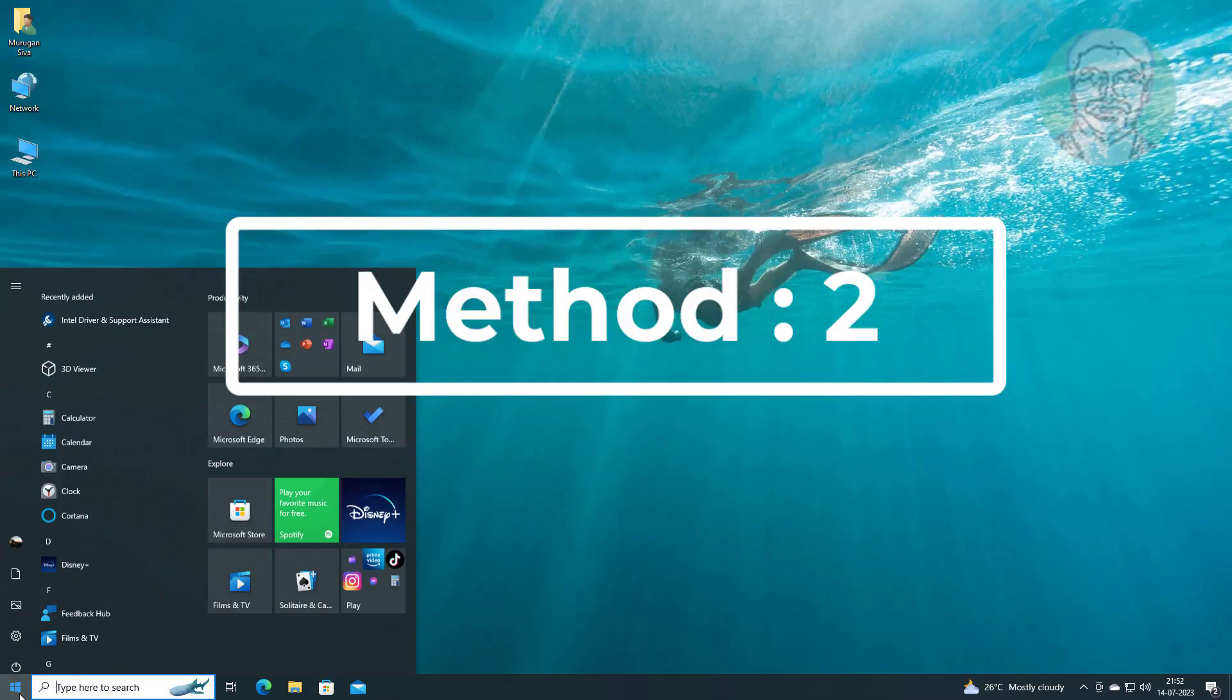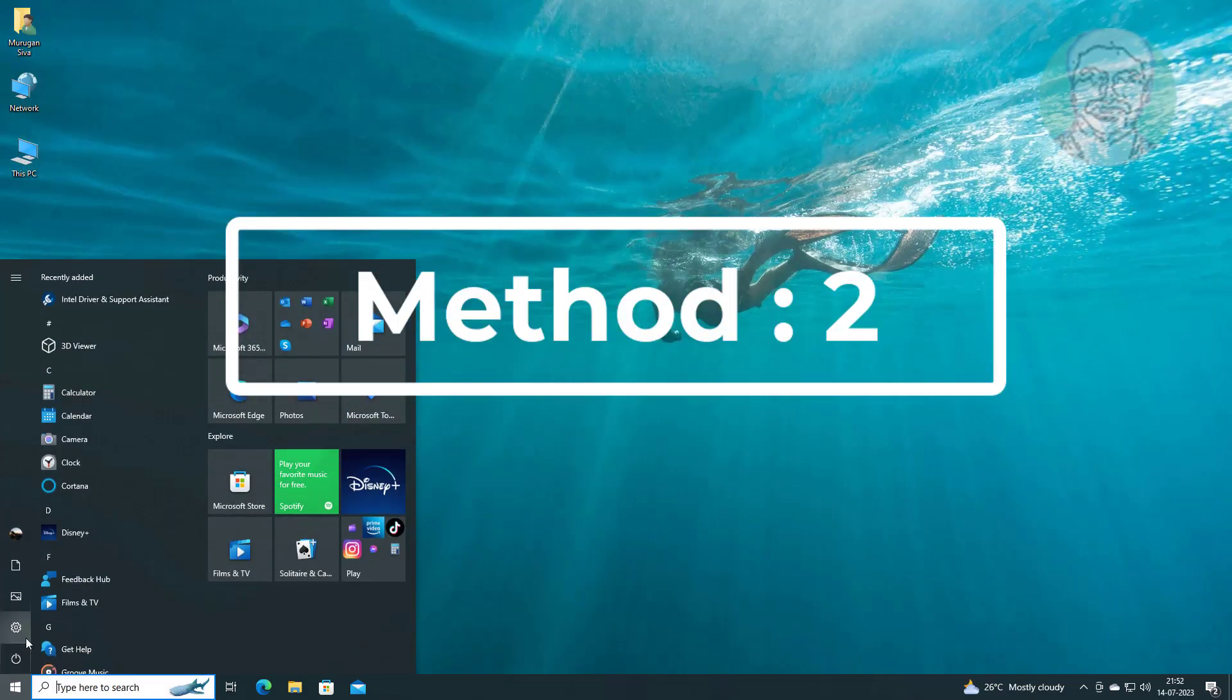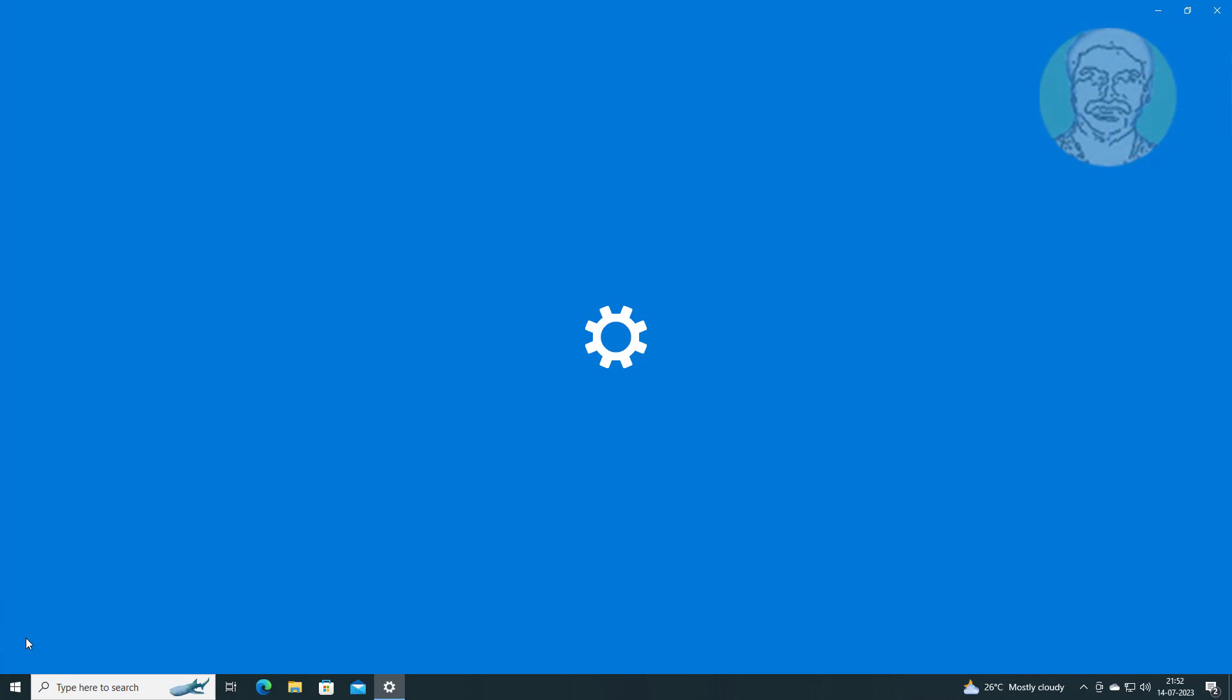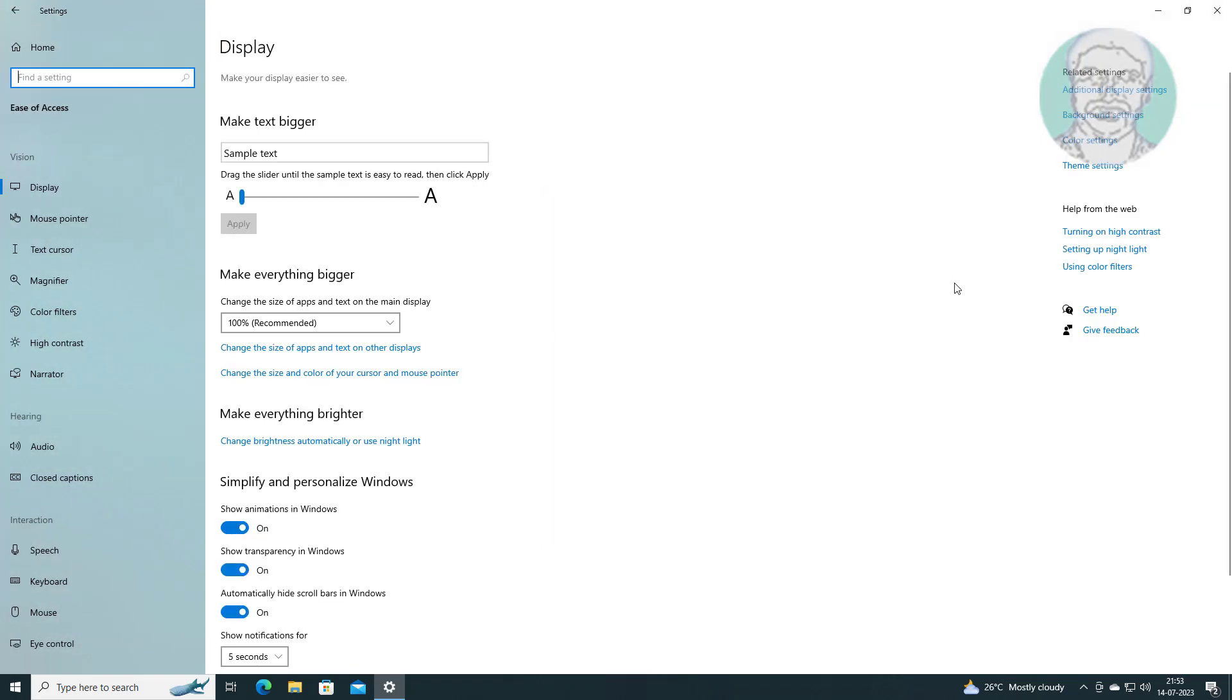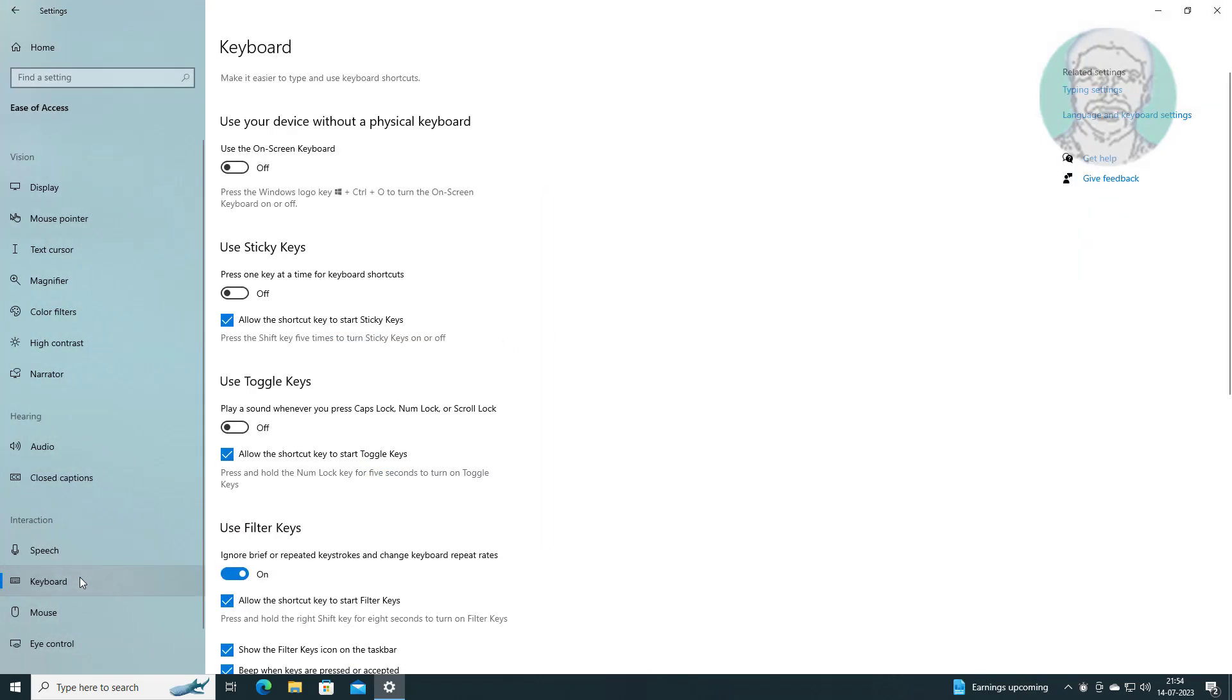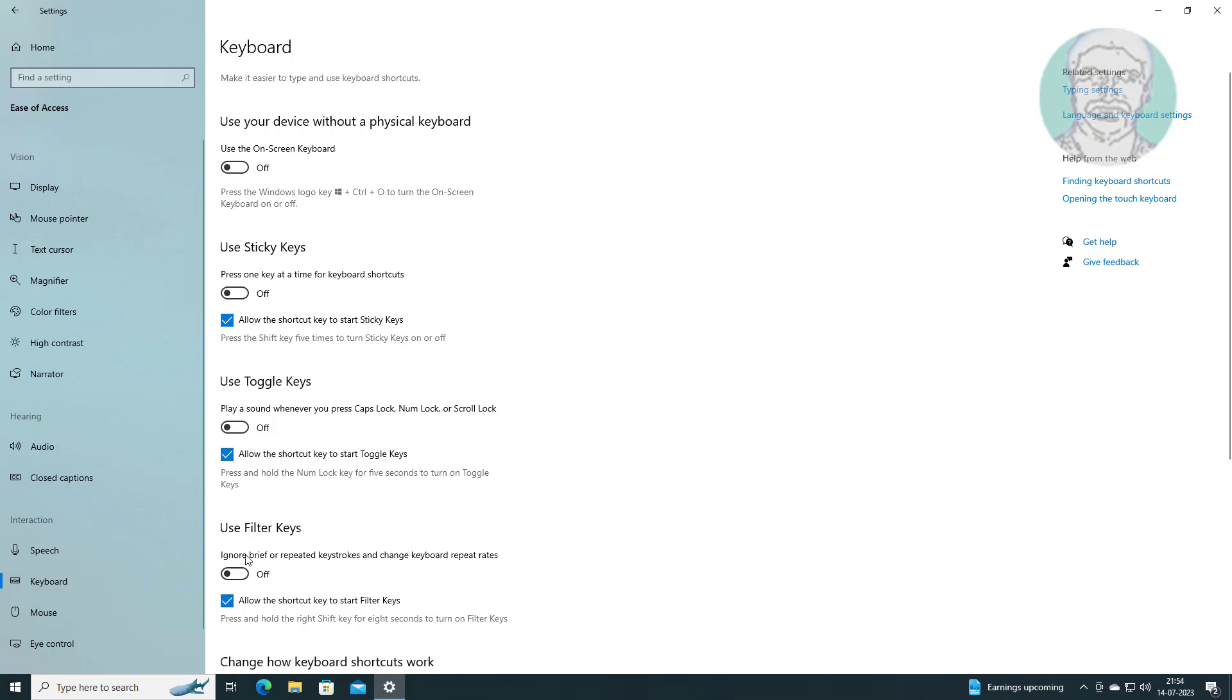Second method is click start, settings, click ease of access, click keyboard, and turn off use filter keys.